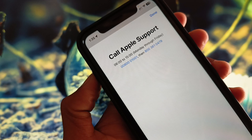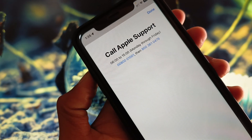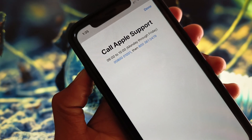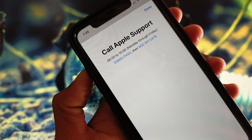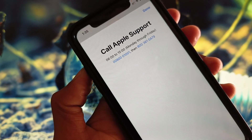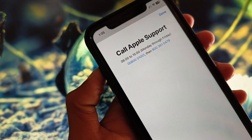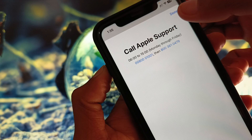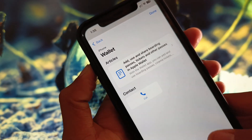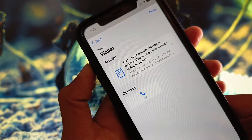You will see a Call option — simply click on it and call at the numbers shown. Tell them your problem: that you are not able to add any card in your Wallet. They will review your problem and fix it as soon as possible.